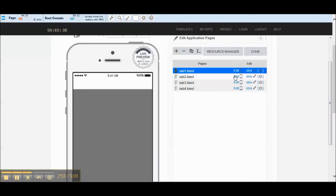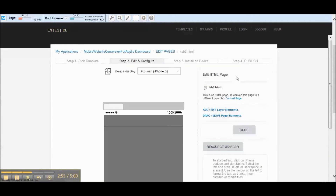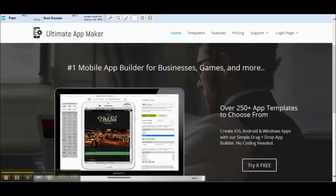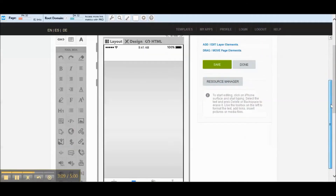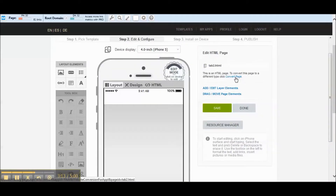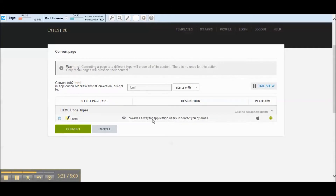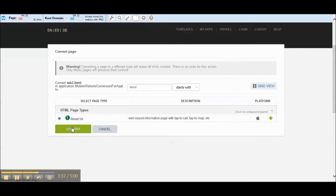Now we've got these three other tabs. For tab number two we'll basically take information from the website — we've got an about us page, a contact us page, and social media pages. Those are the different things we're going to stick in this app. Let's go to convert page. We want to do an about us page — yeah, this is the one we want. We'll convert that.